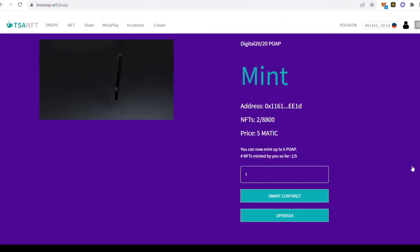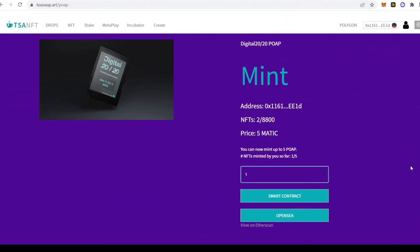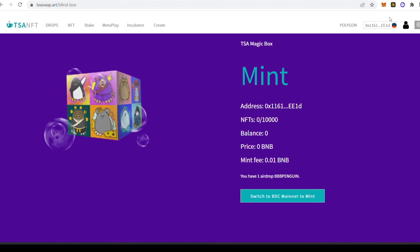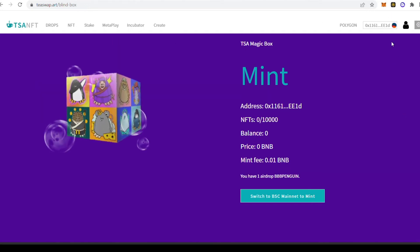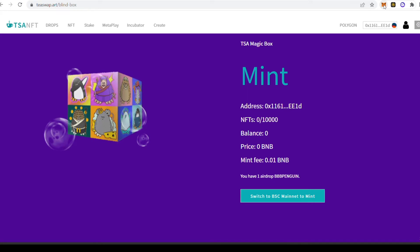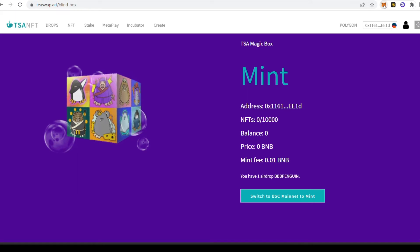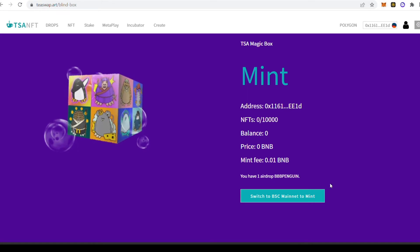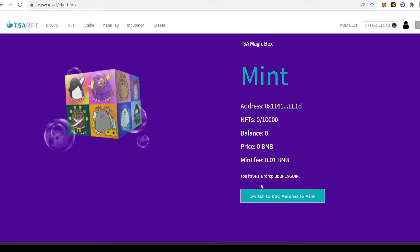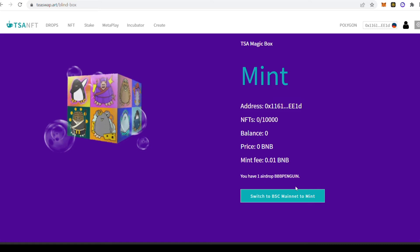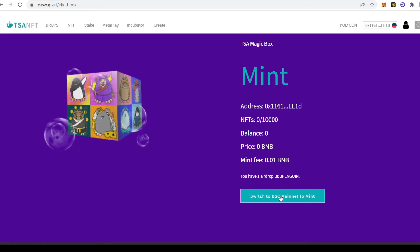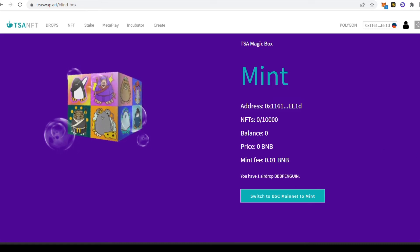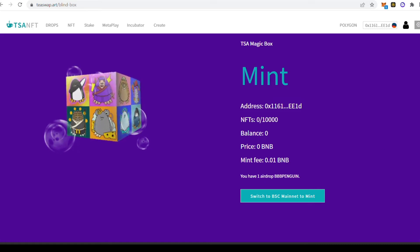After you've claimed your Digital 2020 POAP NFT, you'll receive a reward of a TSA Magic Box. The page will automatically bring you to the TSA Magic Box mint page. From here, you can see there are about 10,000 NFTs available for 0.01 BNB mint fee, which is about $2 to $3.